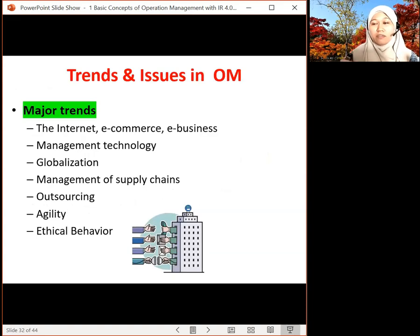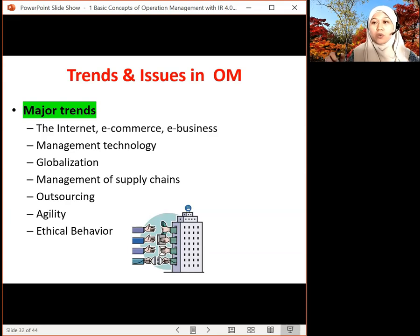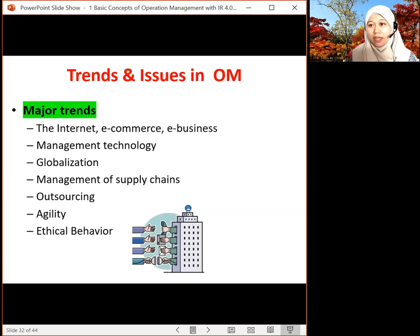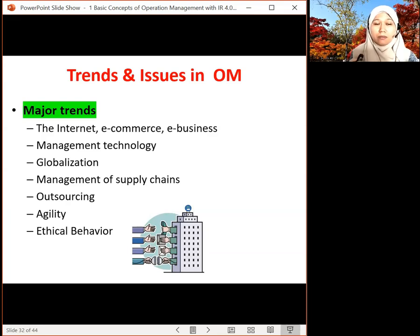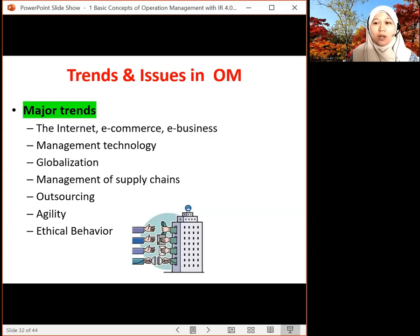Nowadays, everything has evolved into e-commerce and e-business. Business going global means that you can sell your product around the world, anytime, anywhere. You can also offer services to people around the world. E-commerce and e-business, especially during the pandemic, became a very critical platform in which people do transactions of buying and selling online.